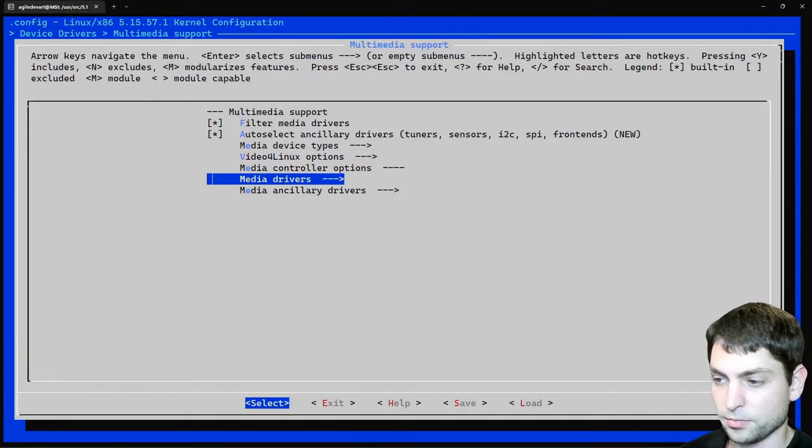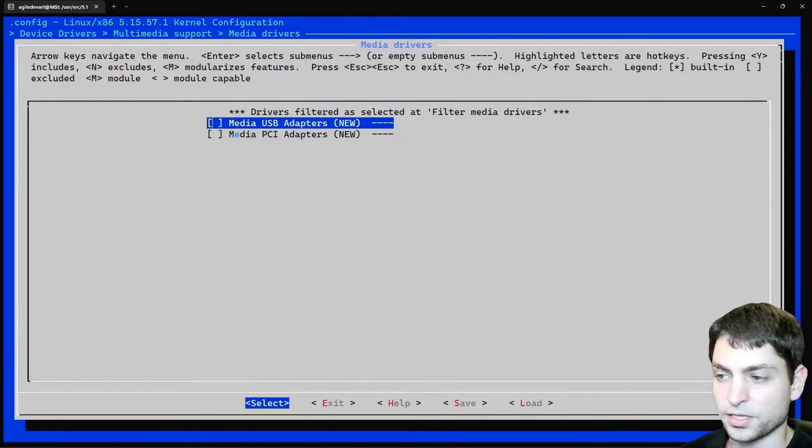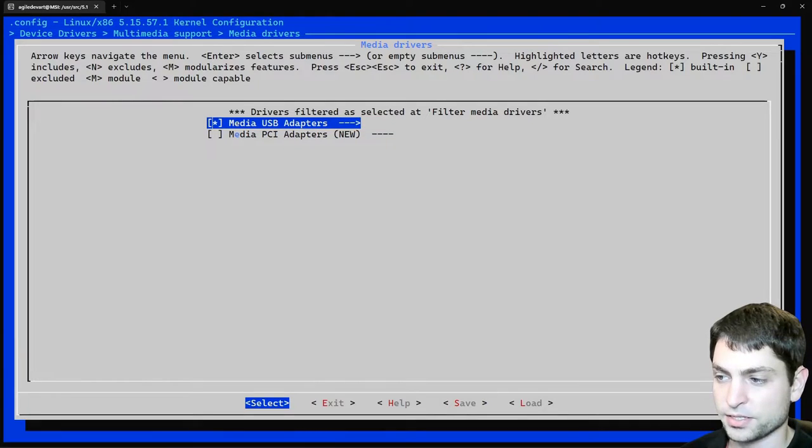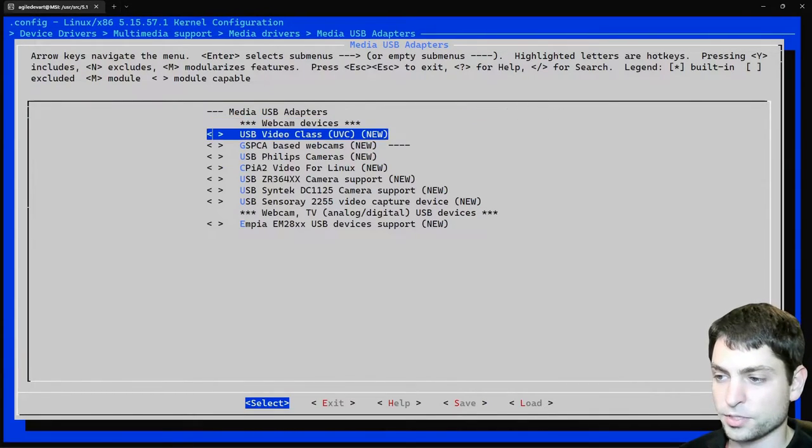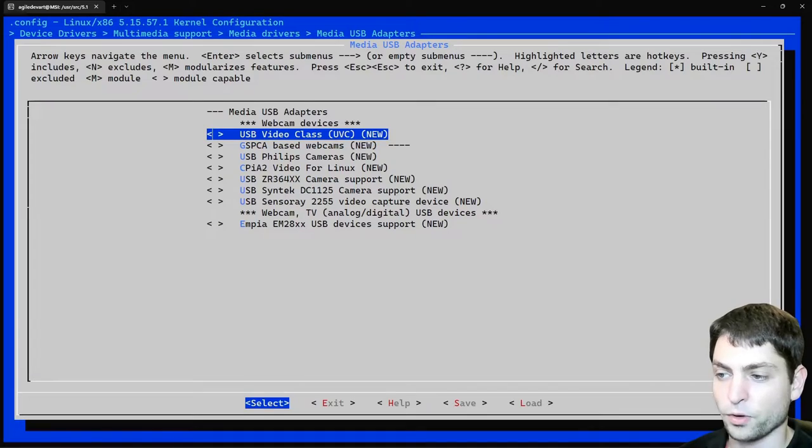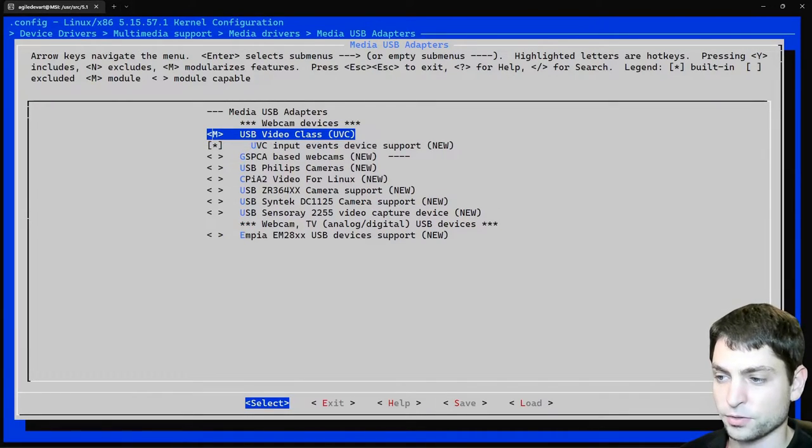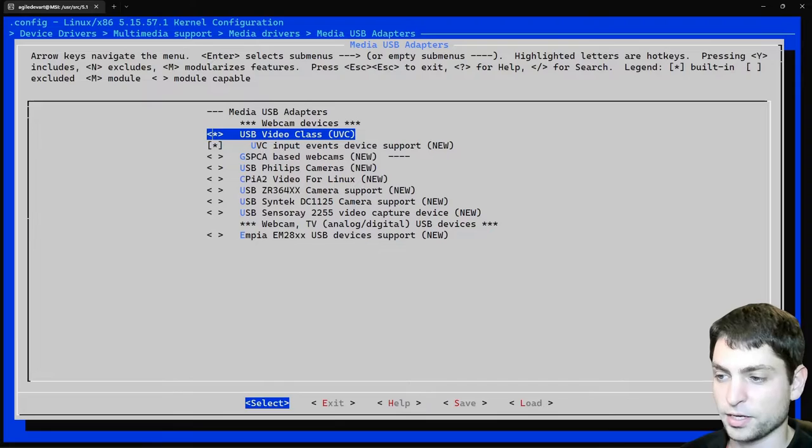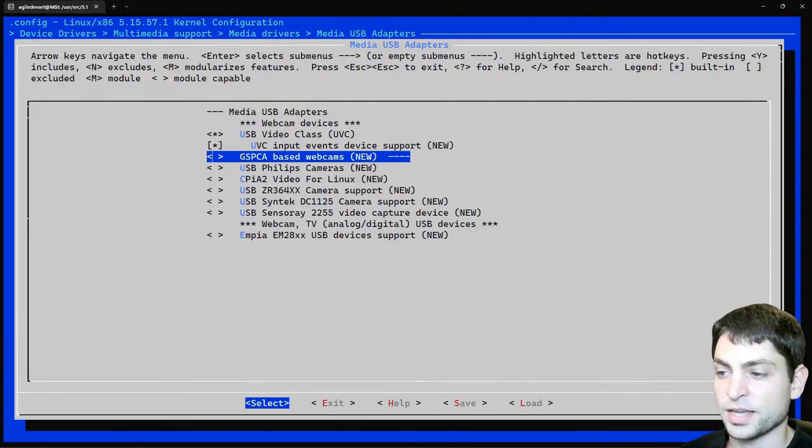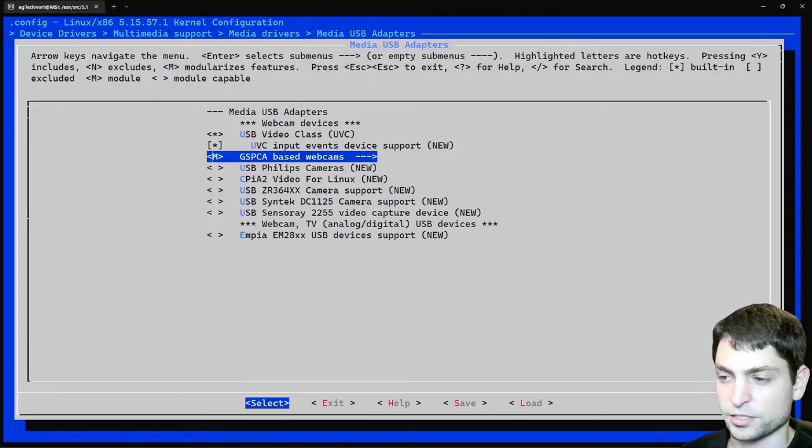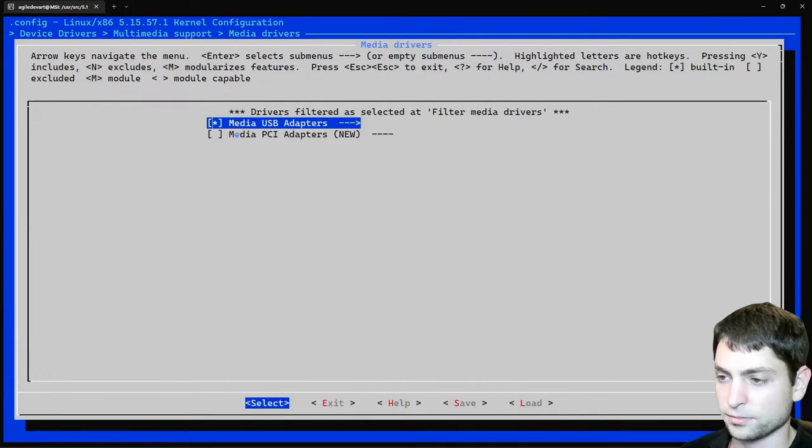Exit. And then media drivers. Here we want media USB adapters. Space. And enter to go inside. And now this is the most important one. We want a USB video class. UVC. Space to include it. We want it as a built-in module. And just in case we will also add the GSPCA webcam support. So again space. And space again. And that's about it. We can exit.